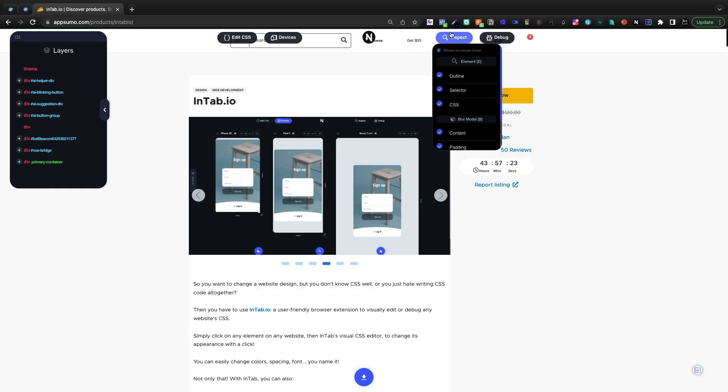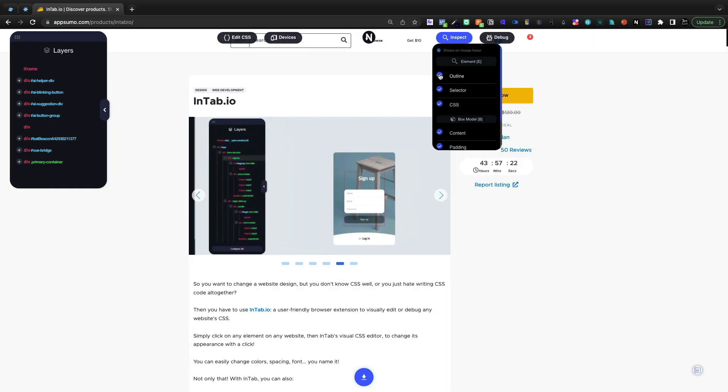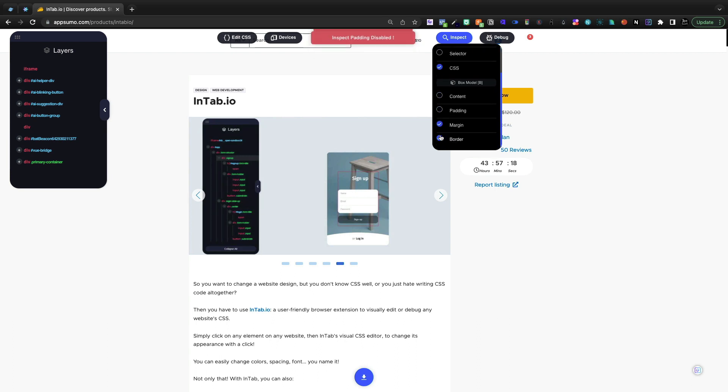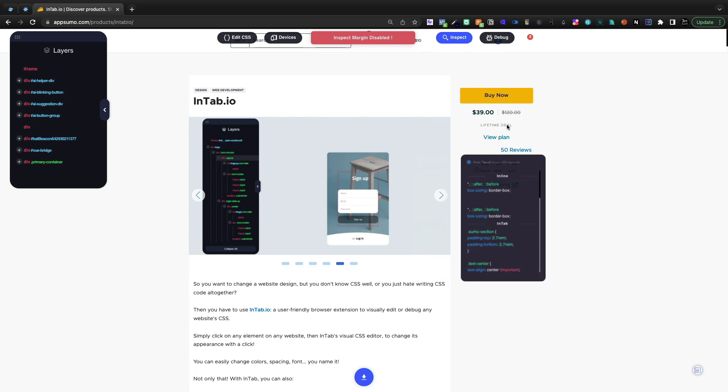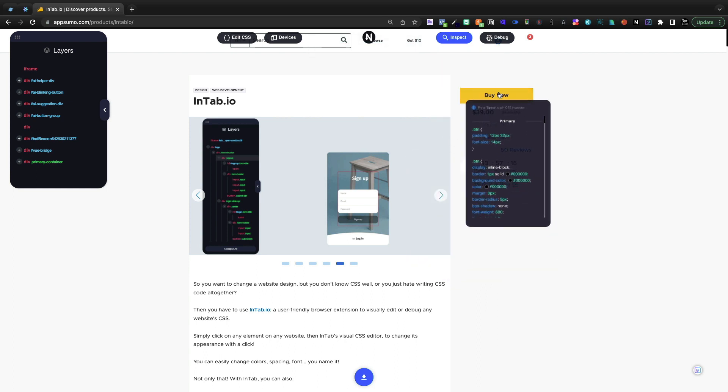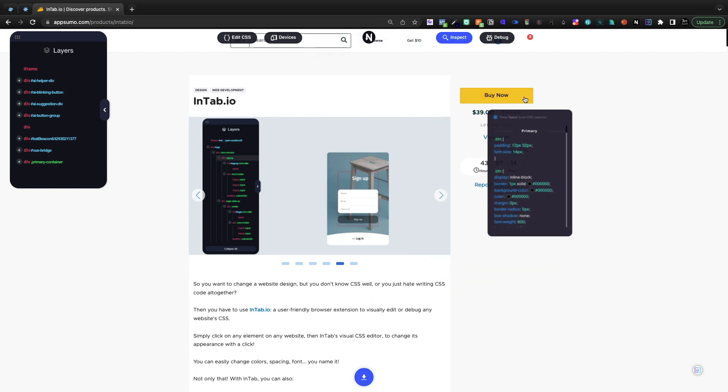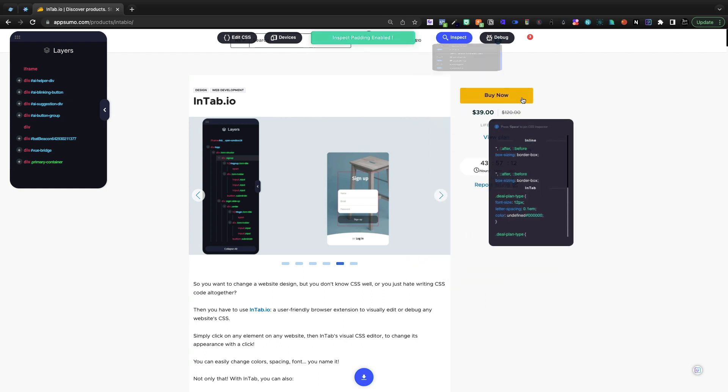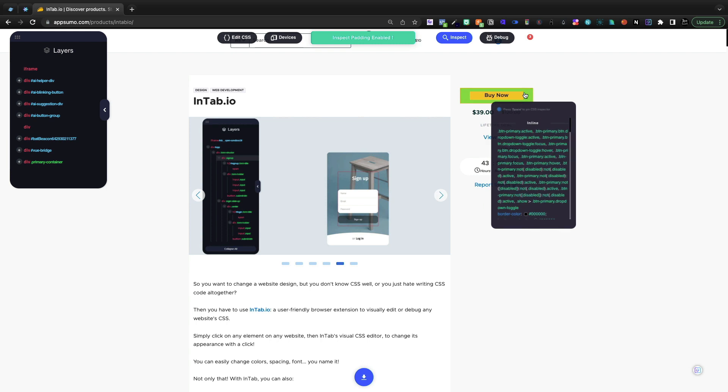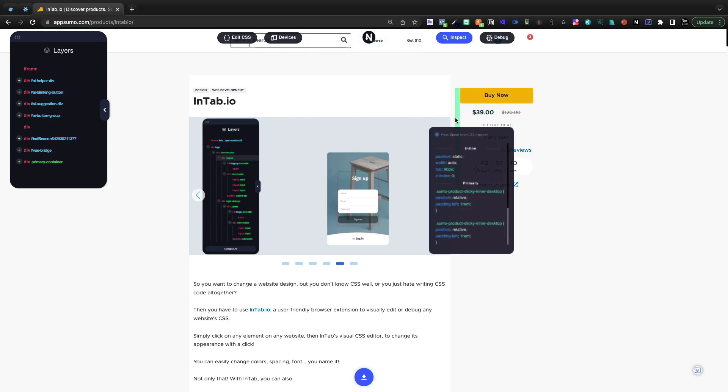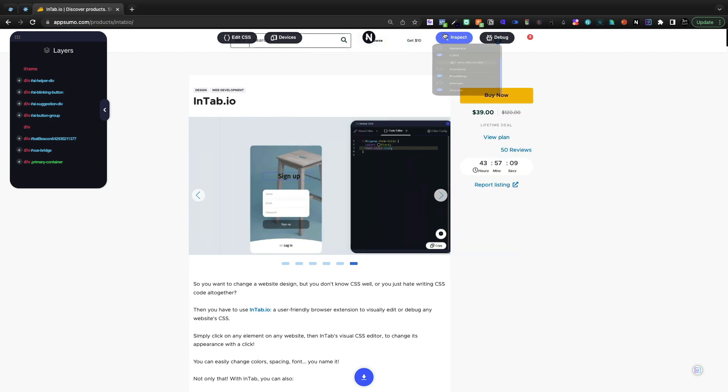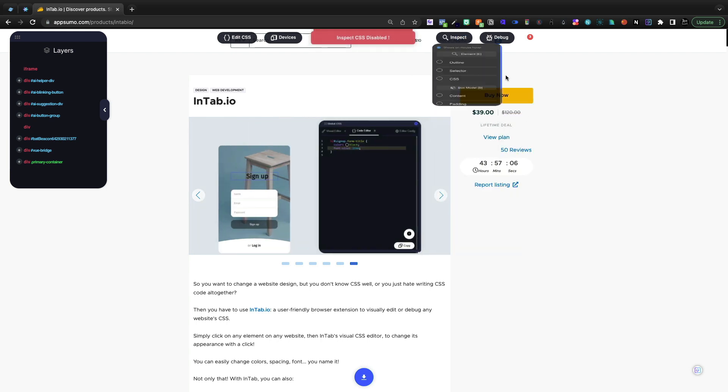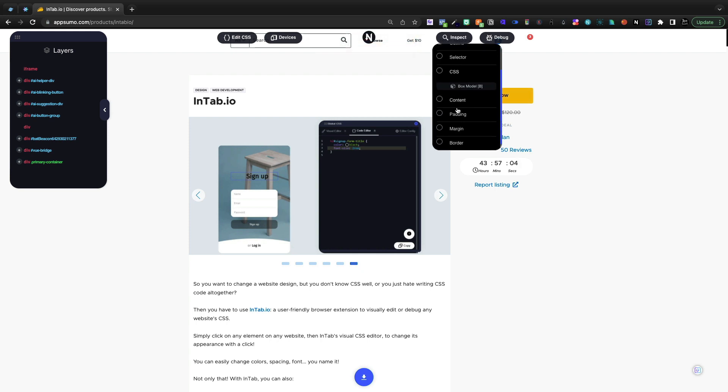Now, if I come and want to turn off the outlines and the selectors, the content, the padding, maybe I would just want to do like CSS and borders. I could do that. And then it's going to show me the CSS and borders. Maybe I also want to see the padding. I can do that here. Whatever you're looking to debug, this tool from the front end is going to help you do that.